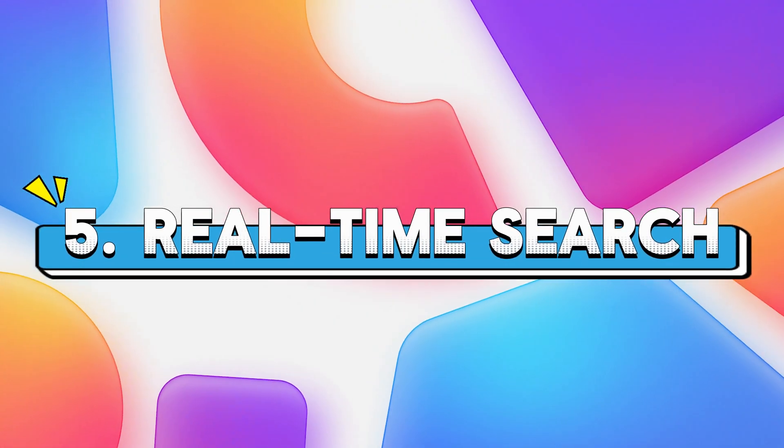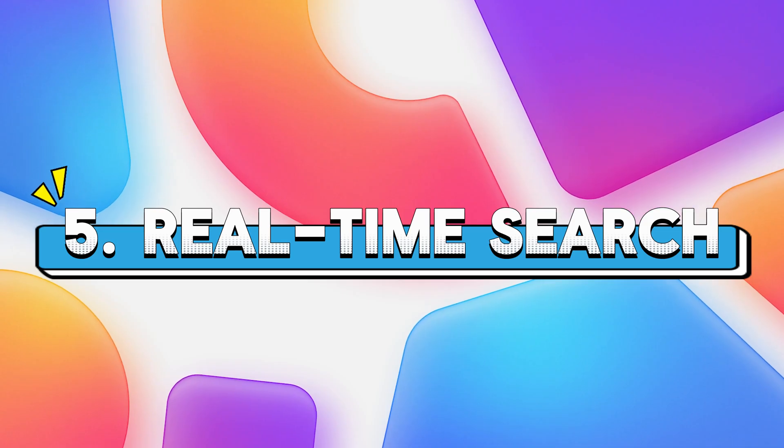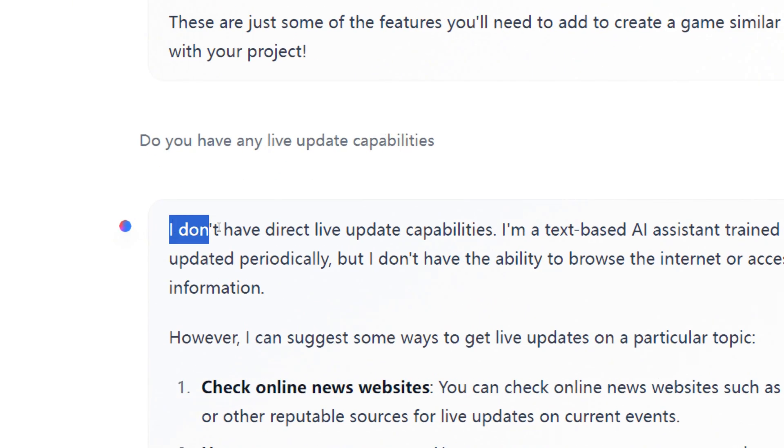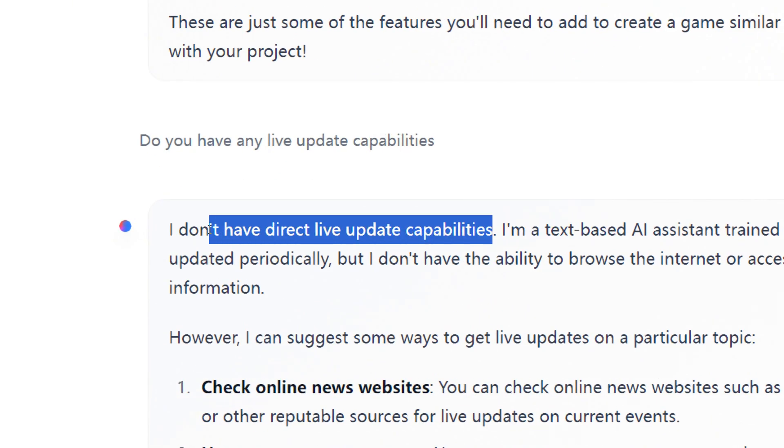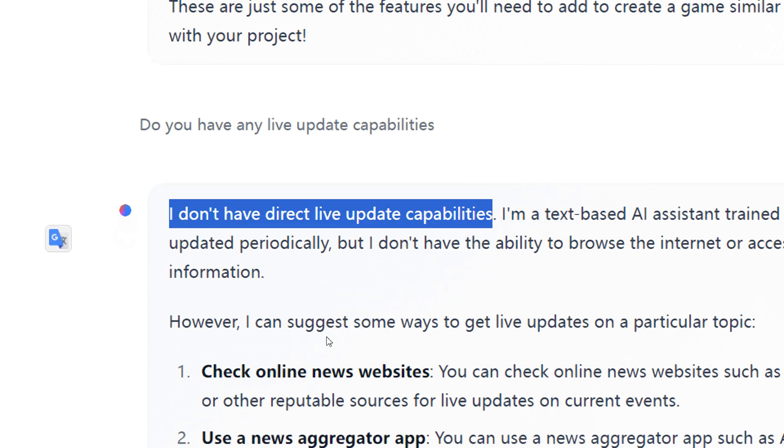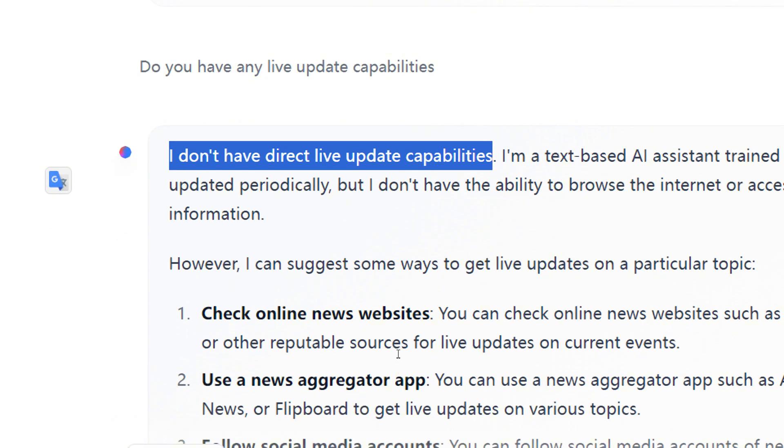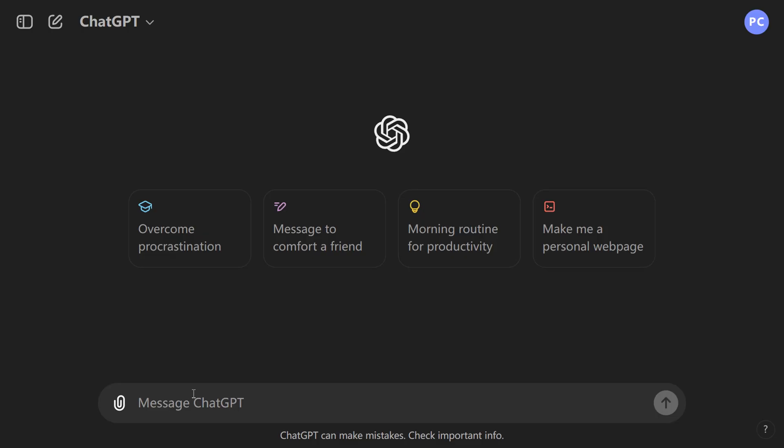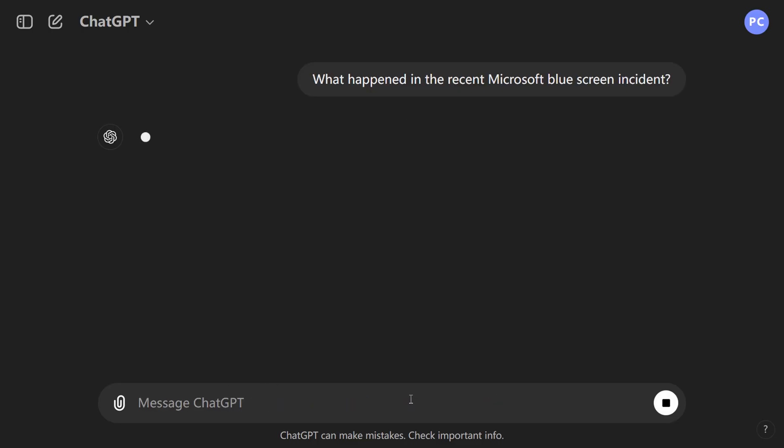5. Real-time Search. Unfortunately, LLAMA 3.1 does not support real-time search. But its multi-language conversation and long text capabilities are more than sufficient for our daily needs. GPT-4o, however, can perform real-time updates.